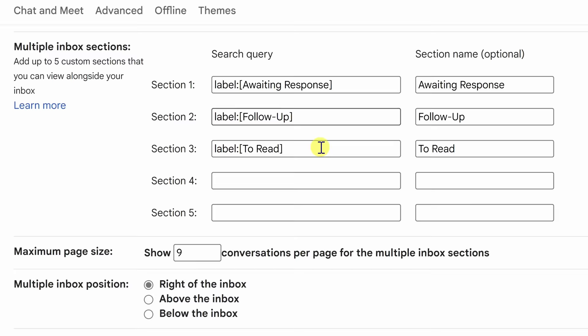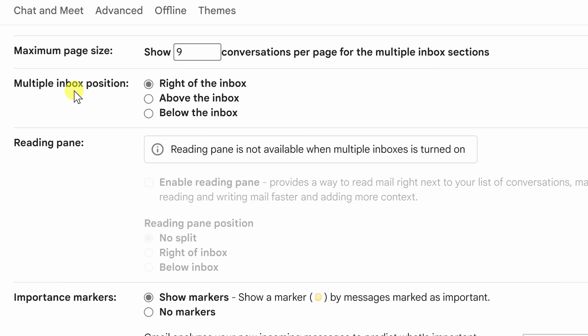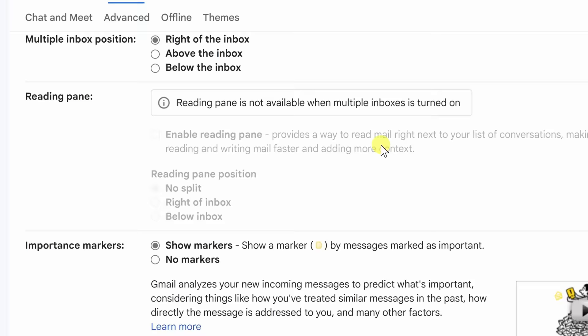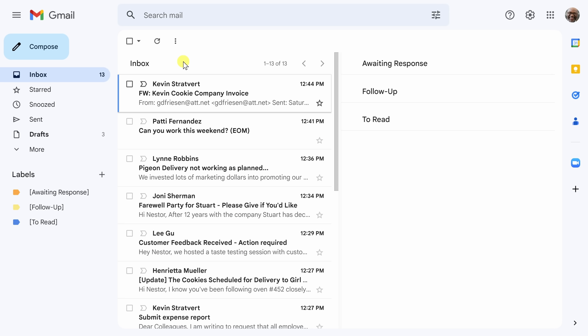Personally I do not want to change anything from the default settings but there is one that I do want to change which is the multiple inbox position. I personally like to have that to the right of the inbox because it is easier for me to process and look at. If you want to put it above the inbox or below the inbox that's completely up to you. Next and finally we are going to hit save changes to make sure that everything is kept the way we want it.